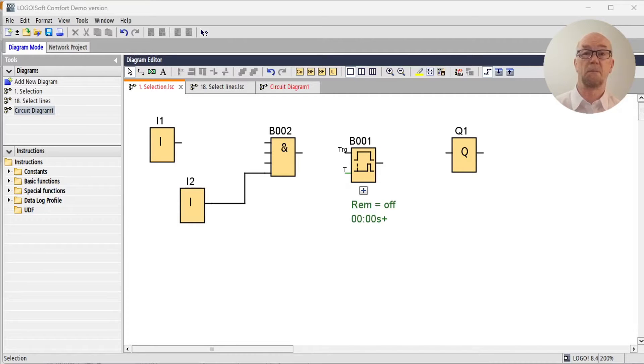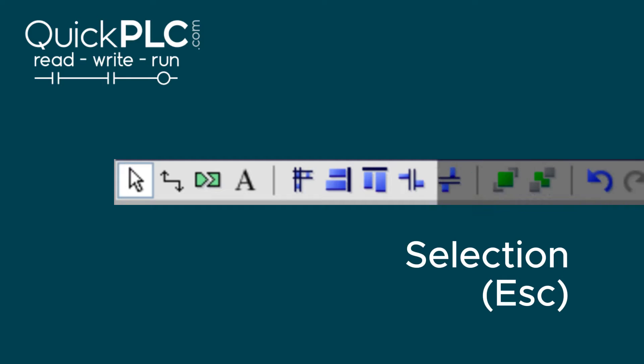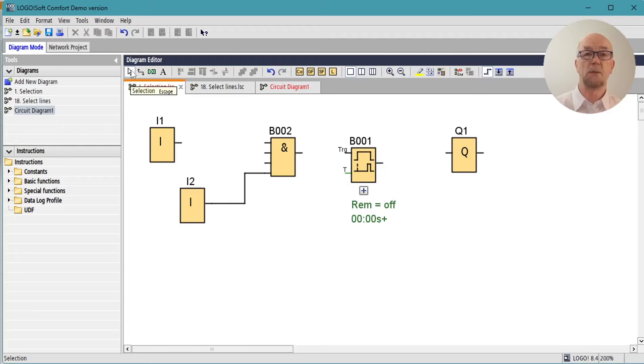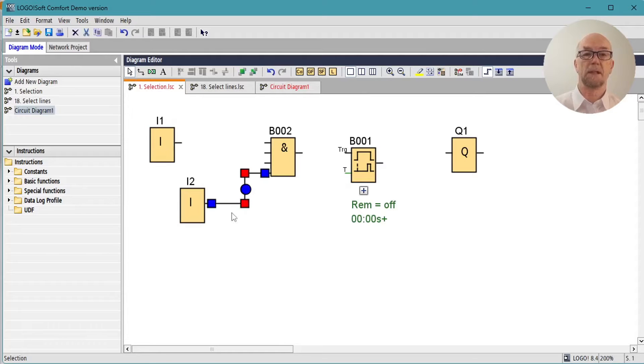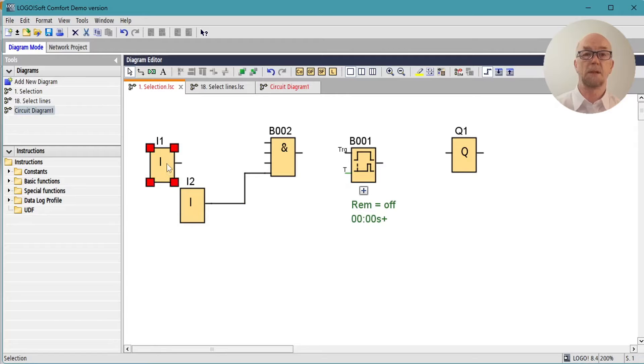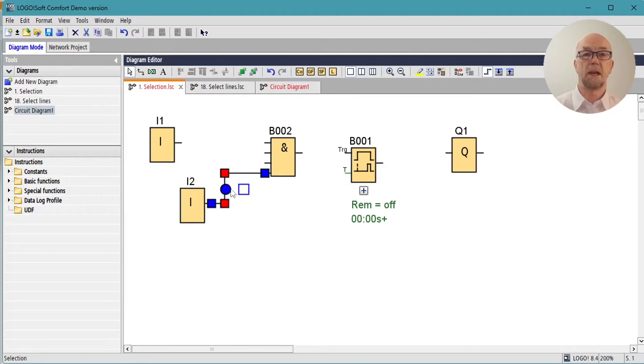First on the list is the selection tool with the shortcut Escape. With it you can select a block, you can select connections, you can move blocks, you can move connections either re-routing them or re-terminating them.